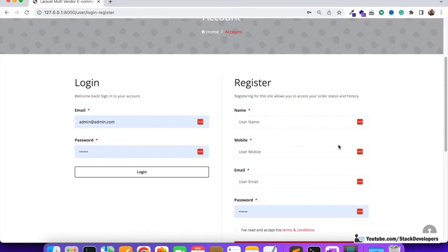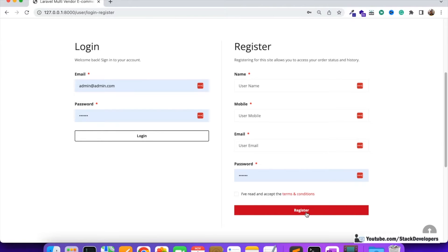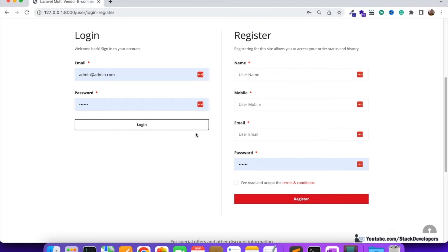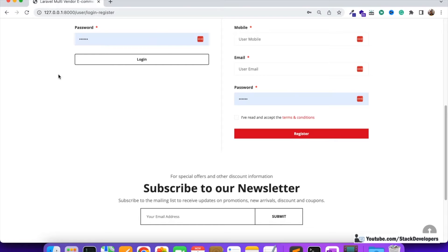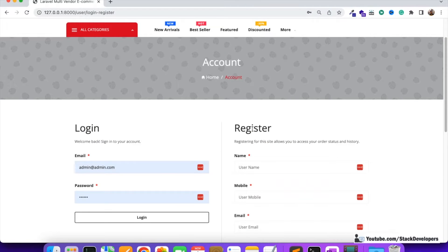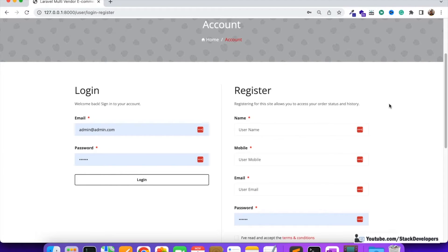We are going to show a loader on the register form submission. You can see the register form here — it takes too much time when we click on register, as it's going to send an email to the user as well. The user thinks the form did not register at all. So we are going to freeze this page with a loader image, so the user will know it is taking time. The loader will keep moving in a round, the page will fade, and the user can't do anything. Once done, the loader will be removed and a confirmation message will appear.